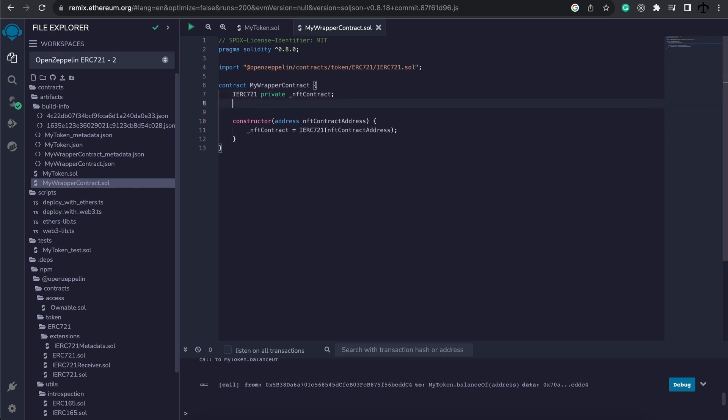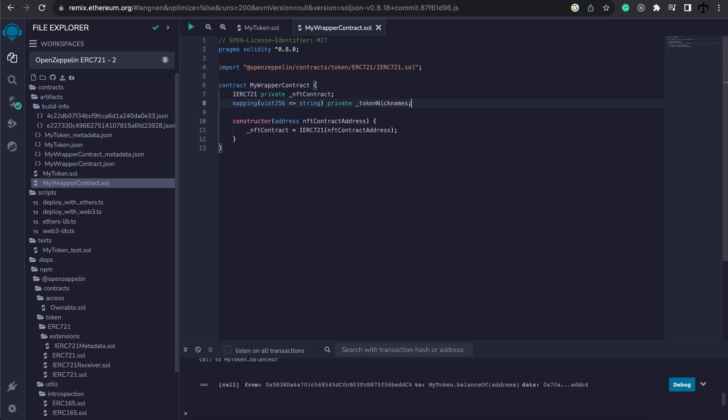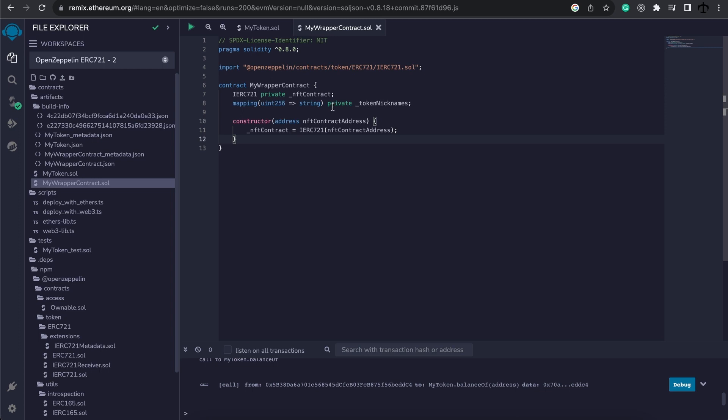And this is very simple. We'll start off by adding a mapping of uint to string. We'll make it private. And then we'll just name it underscore token nicknames. This gives us a way to store the nicknames that we are going to put inside of this contract. Now it is going to reference a uint which is essentially going to be the token ID. But we are going to need to know if an owner who tries and changes a nickname is the owner of an NFT.